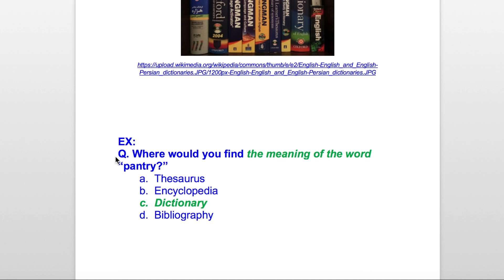A — Thesaurus? Nope. B — Encyclopedia? Nope. C — Dictionary? Yes, that's the right answer. D was bibliography, and we know that's not the correct answer. So if you have a question on the TEAS asking where you would find the meaning of a word, the answer will always be dictionary. In the event they include a modifier like 'academic dictionary,' then that specific answer would be correct.